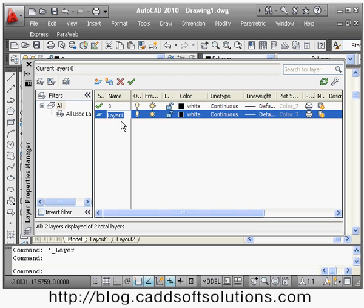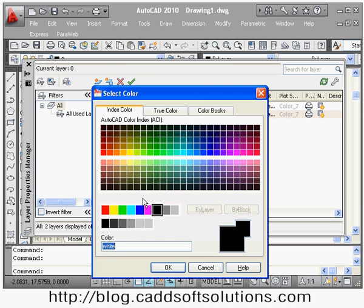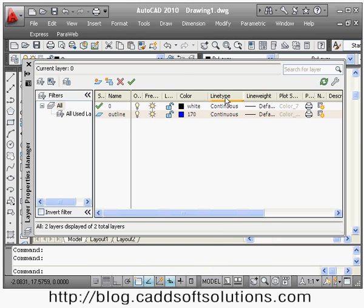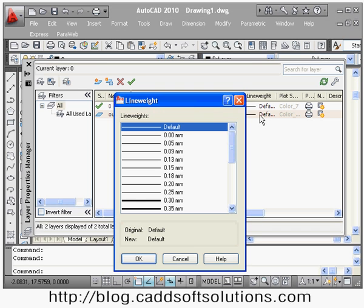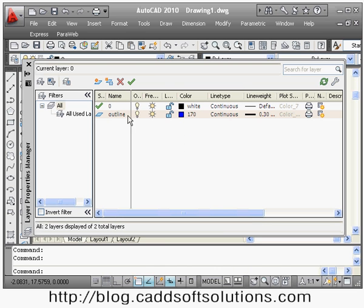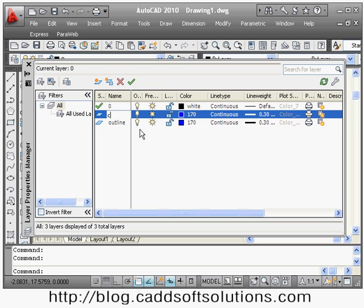Suppose I use the logic of line types and give the name 'outline'. Then you give the color from the color tab — suppose I choose this color. For outline, I will keep the continuous line type as it is. From here you can give the line weight — suppose I give 0.3. So I have created one outline layer with blue color, continuous line type, and 0.3 line weight. Similarly, I will create one more layer called 'center'.